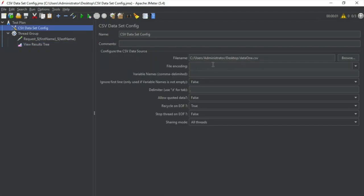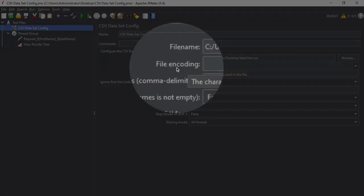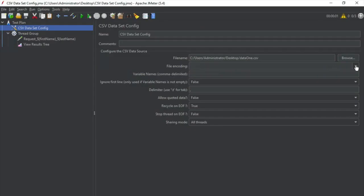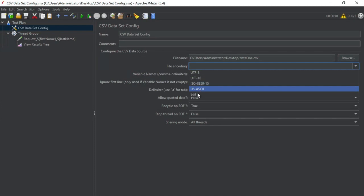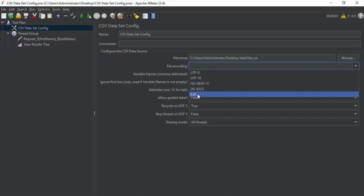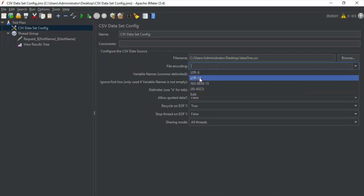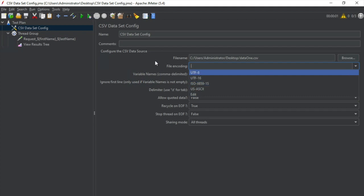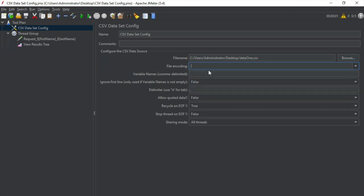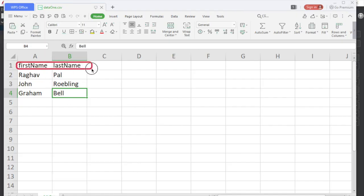Now let's come back to our CSV Dataset Config and understand the rest of the fields. We have 'File Encoding' — by default it is empty, but you can set the encoding to any of the available options, or create your own encoding type. This will be required if you have characters in your CSV file that need a specific encoding. Normally you can leave it blank, but check with your team if data is not being referenced properly. Then we have 'Variable Names.'